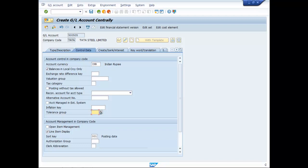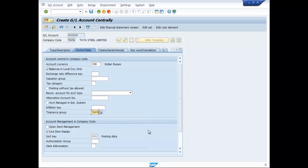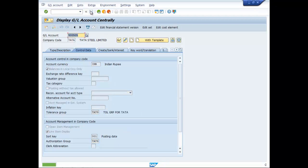You can put here Tolerance Group: TATG. Authorization Group: TATG. Data is Saved.